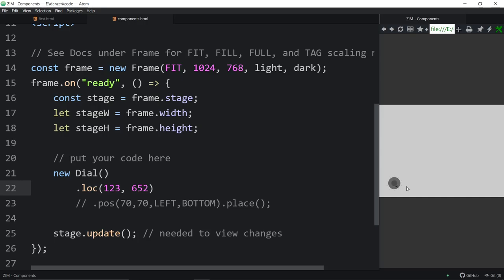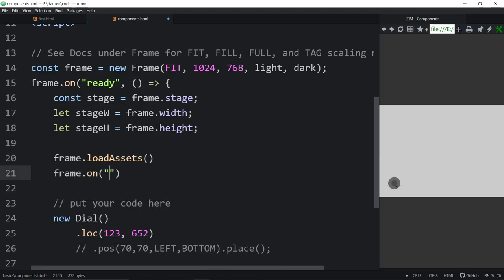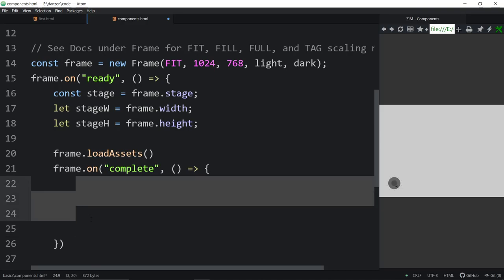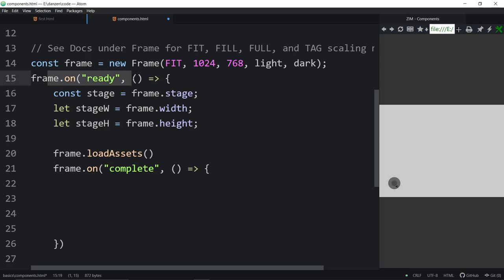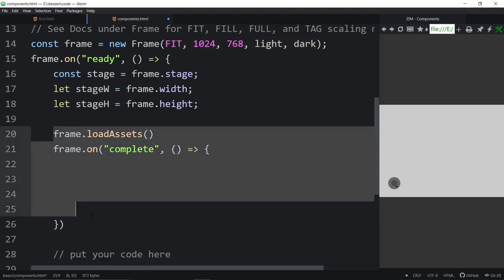Zim wraps many things in there, including preloading, so we don't have to worry. We used to make a load queue, put properties in for things we wanted to load, run it, get an event. Now we wrap it with frame dot loadAssets and do frame dot on when those assets are complete, calling a function. We would wait for frame dot on ready, then load assets, then do our code. After a while we said, why not just load the assets in the frame call?